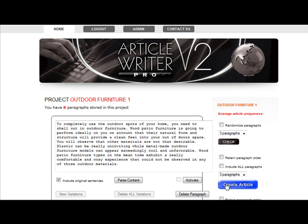Next is the parse content, which splits the paragraphs into sentences, which we'll be doing in just a second. And the activate box, where you can choose which paragraphs you want to include within your newly created articles.